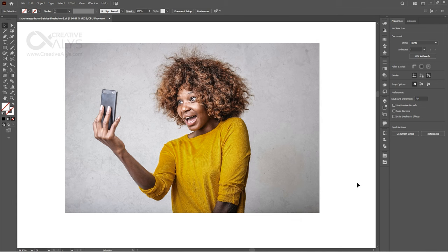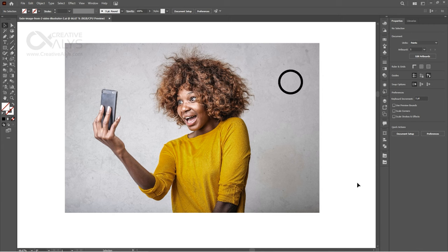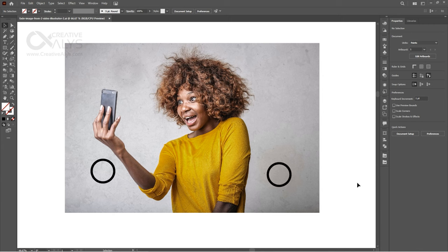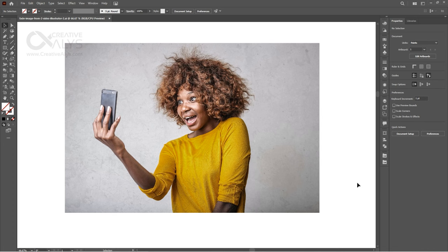Even more, let me amaze you by telling you that you can freely fade any part of any raster image in Adobe Illustrator. So basically, in this tutorial, I will be telling you all these tricks, and you will become a master of fading images.